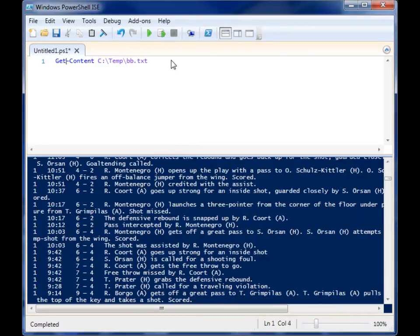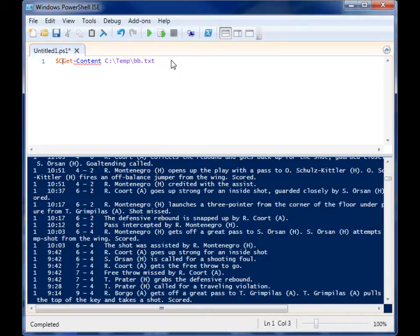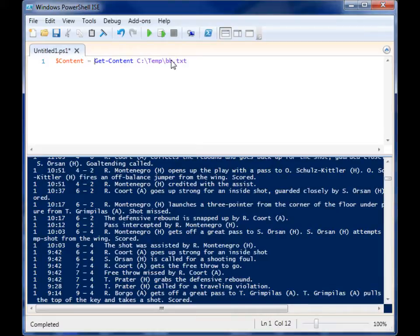But if I put this content in a variable, then I can do stuff with it. So I'm going to make a variable called content and I'm going to assign it to that variable.